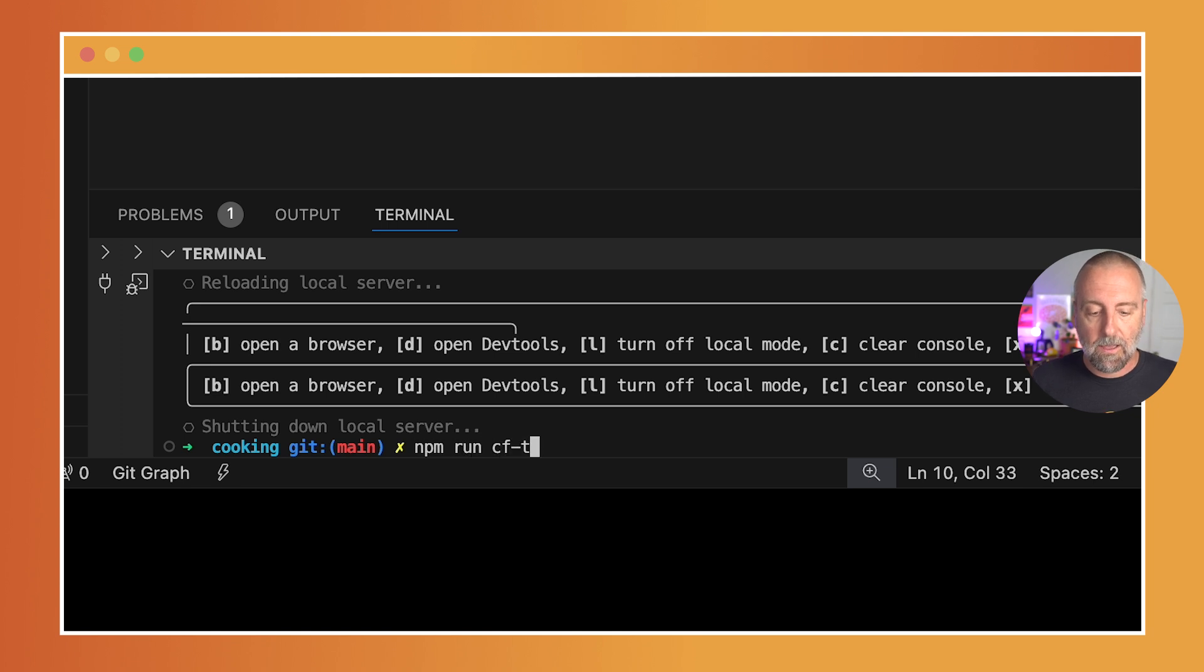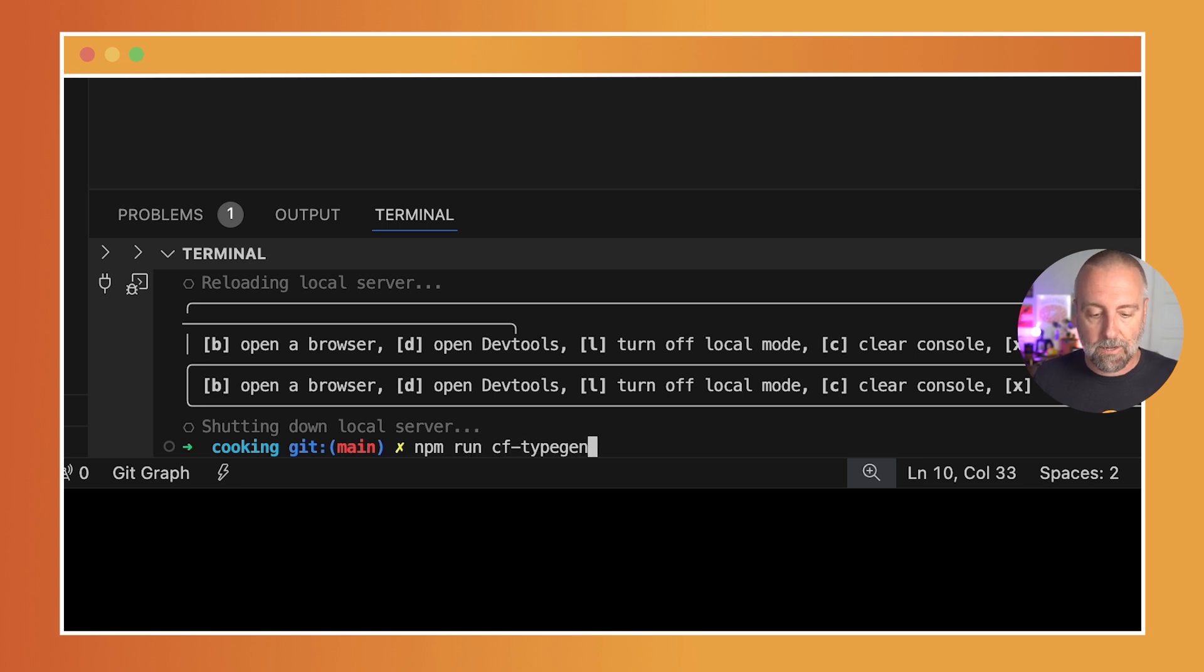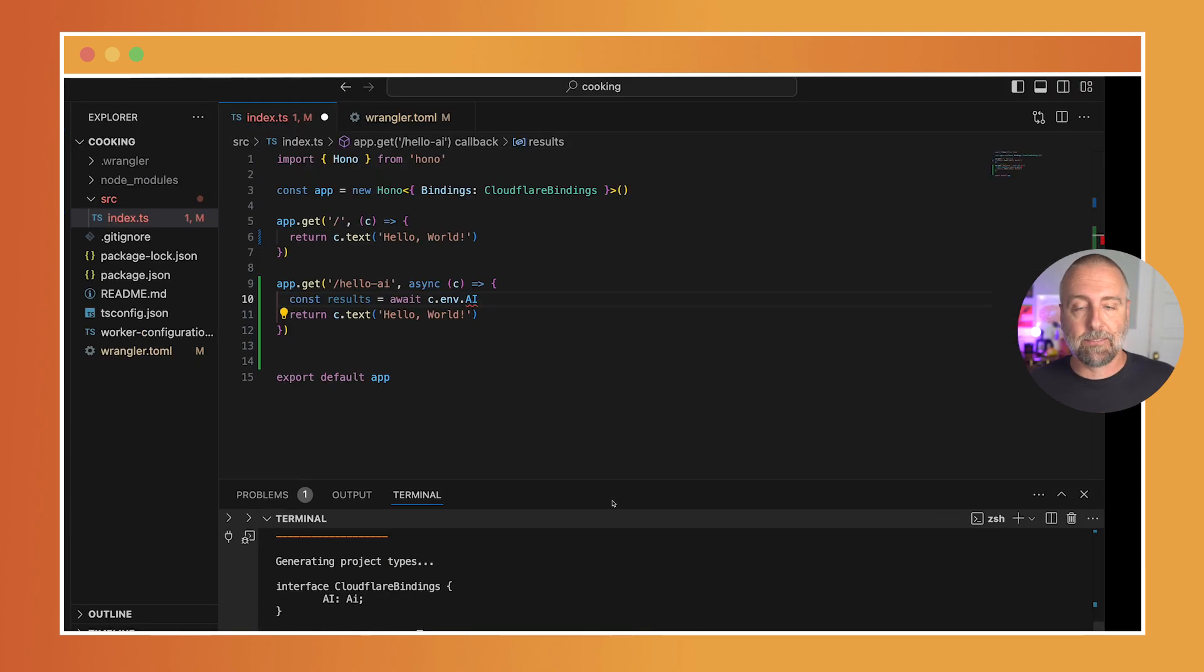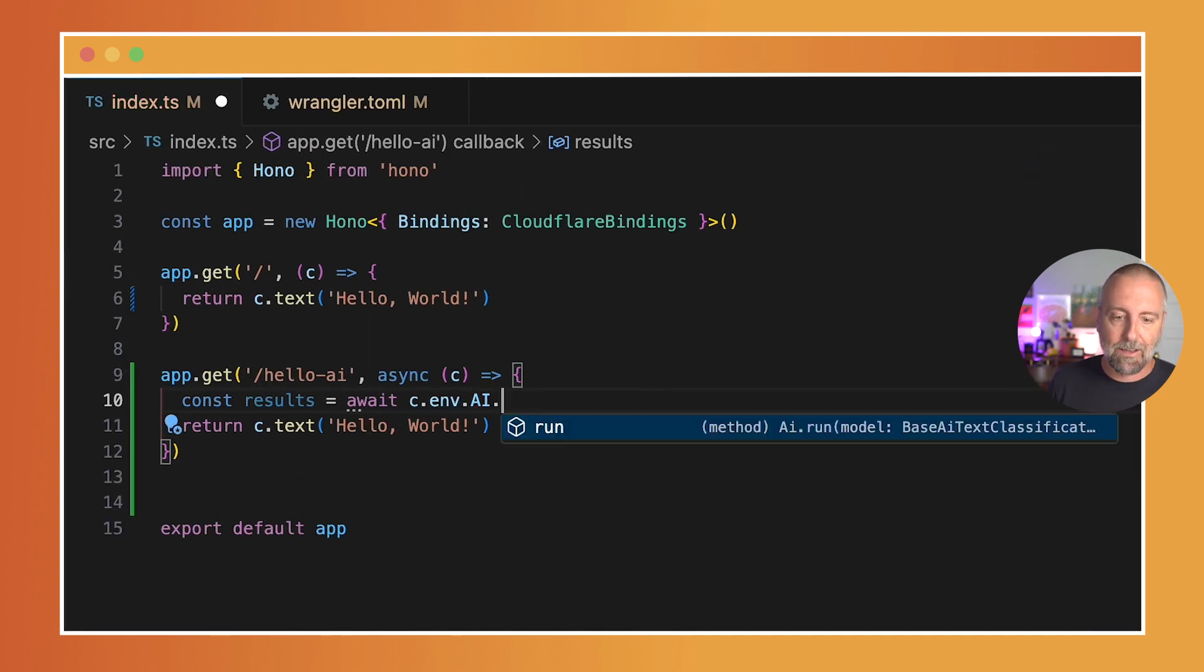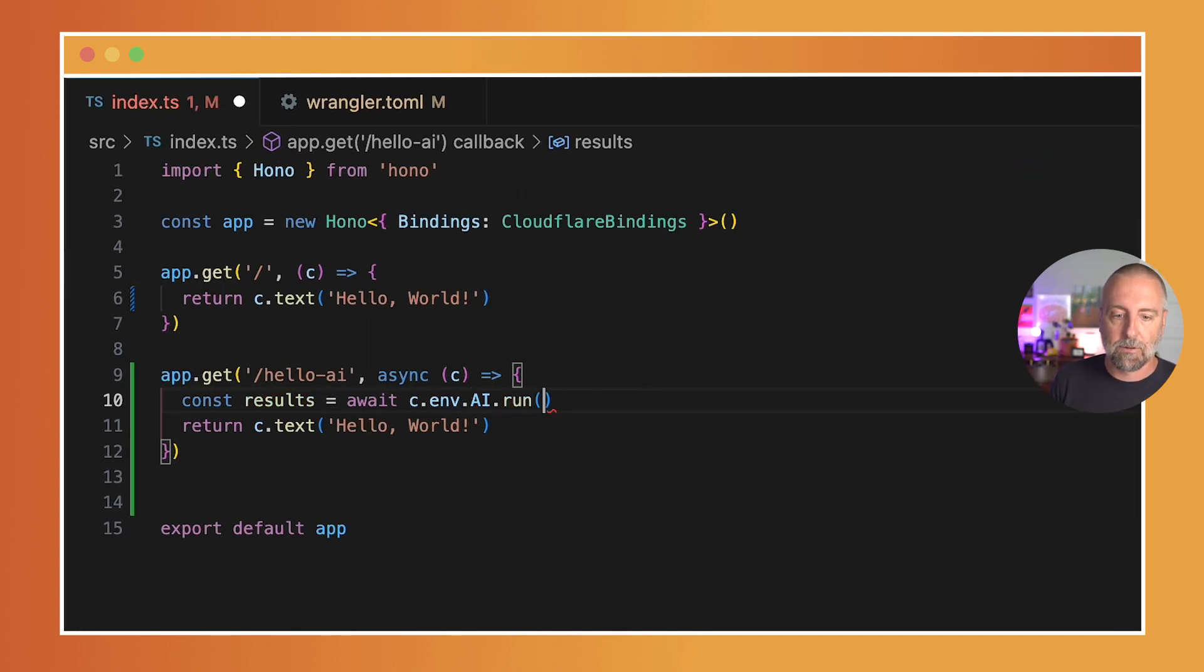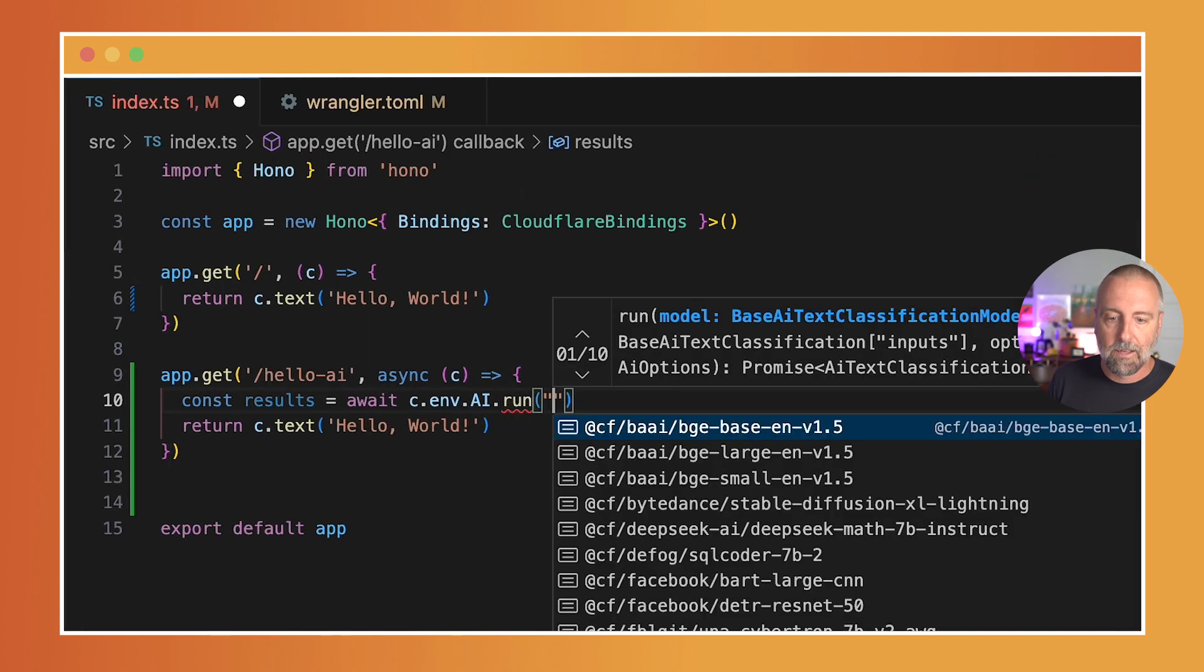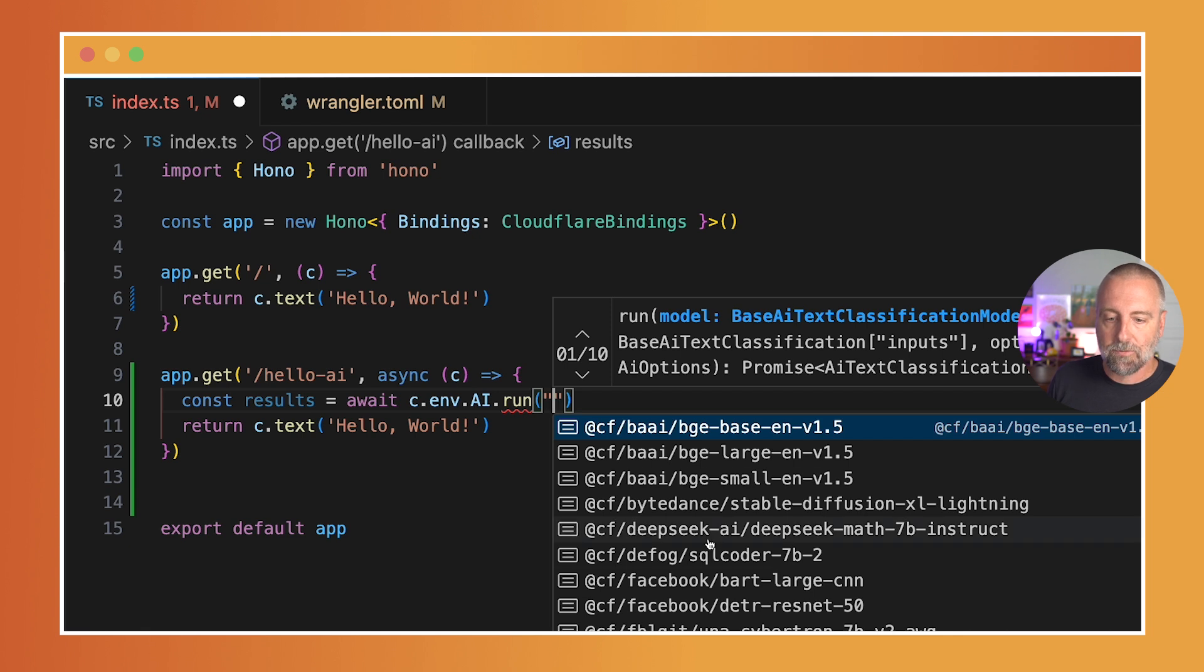It's going to generate the types for me, and check this out—just like that, it knows what it is. So now I have autocomplete. So I'm going to do a run, and I'm going to choose from the models here.